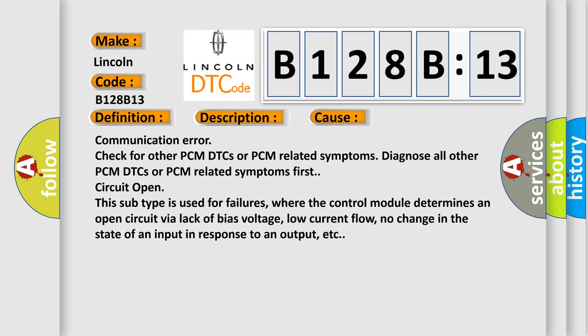This subtype is used for failures where the control module determines an open circuit by a lack of bias voltage, low current flow, no change in the state of an input in response to an output, etc.